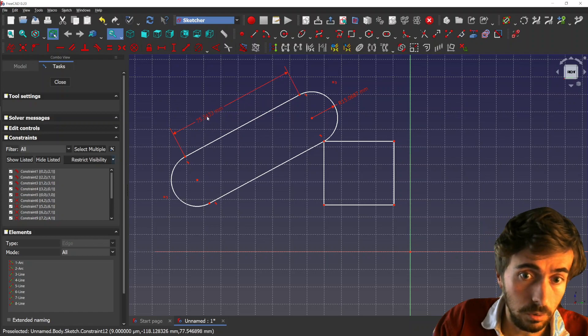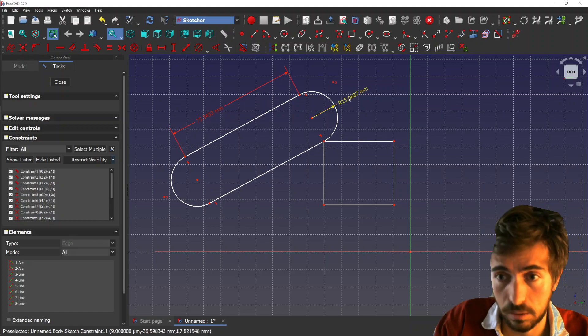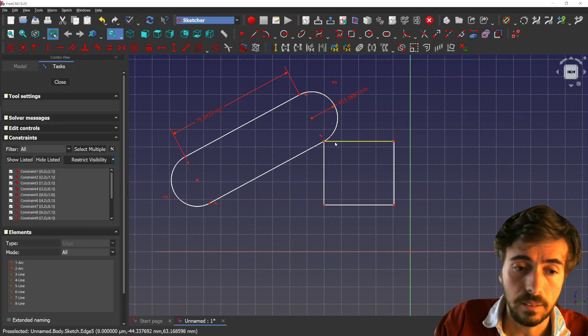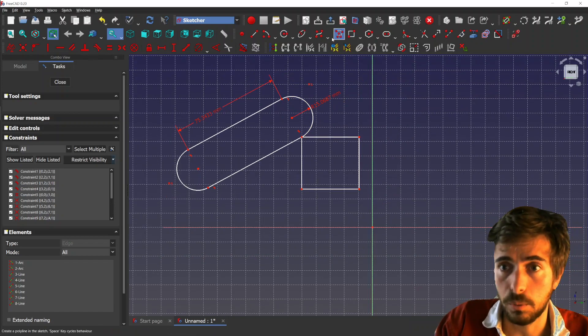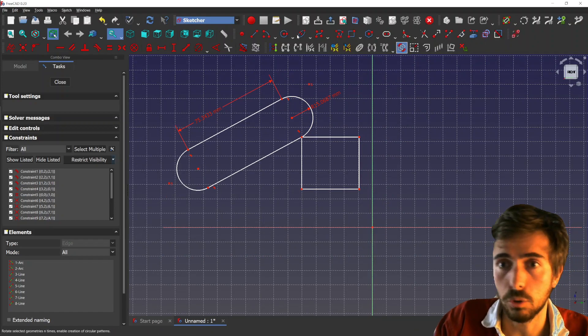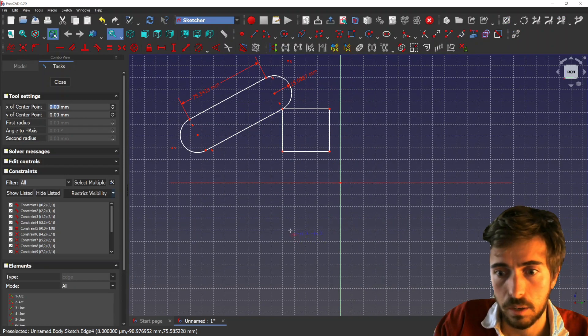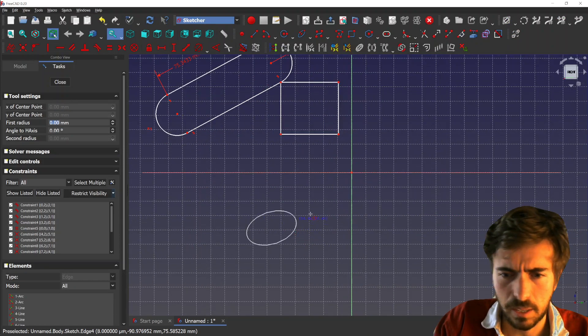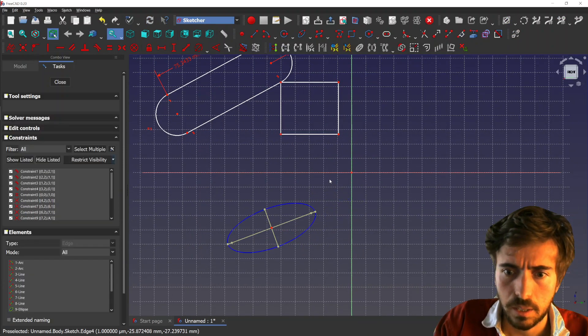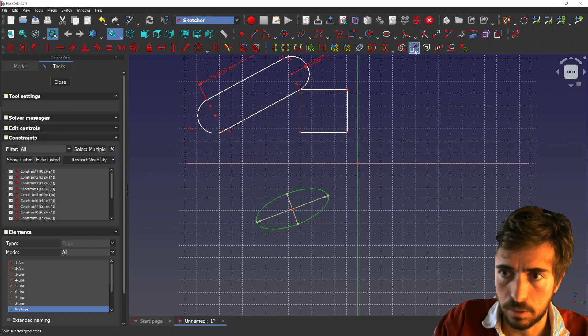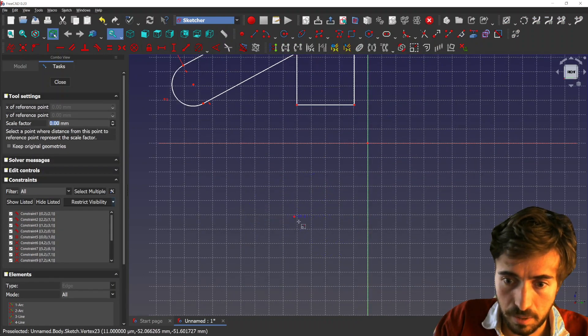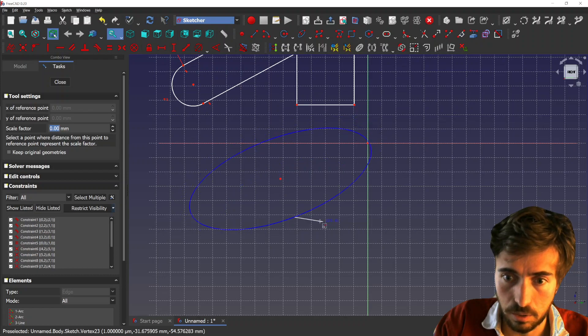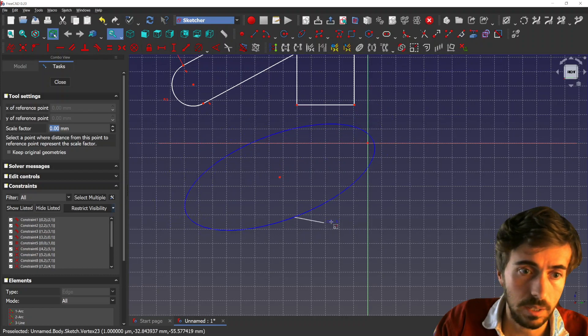So you don't have to recreate constraints, and it also works with more complex objects and construction mode. Let's make an ellipse for instance here. You select the ellipse, you can scale it as well. You can use maybe this point as a reference, and you see the ellipse is scaling.